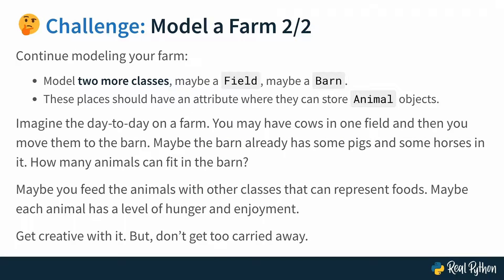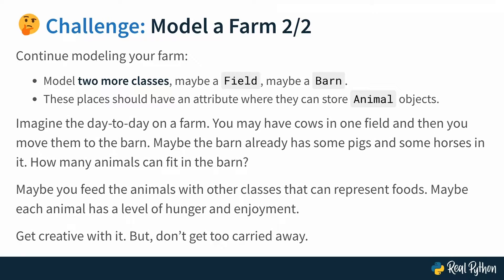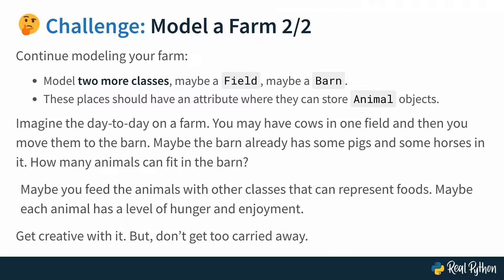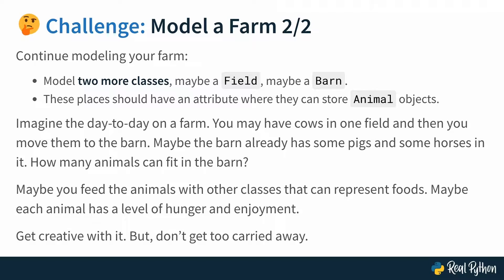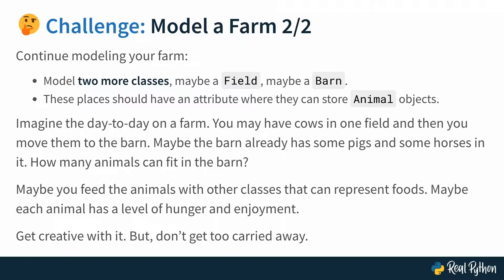Continue modeling your farm. You want to create two more classes, maybe a Field and maybe a Barn and these places should have an attribute where they can store animal objects so here you're going into the direction of composition. Imagine the day-to-day on a farm. You may want to move a cow from a field into the barn. Can you do that? What's the methods that you need to be able to move the cow? Which data structure is going to hold the cow on the field or in the barn? How many can fit into a barn? Maybe you want to continue this maybe you feed the animals with other classes that could represent foods maybe there's like this level of hunger level of enjoyment that gets modified when you feed them. Get creative with this idea but also don't get carried away too much. It's just a model.